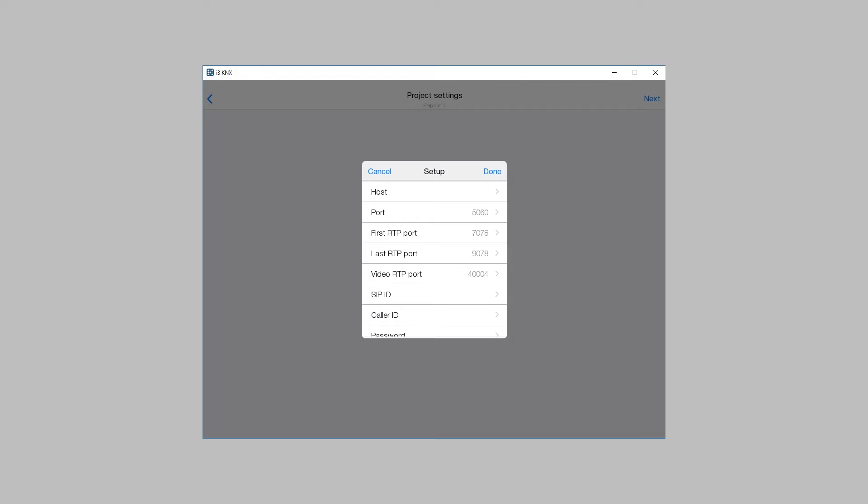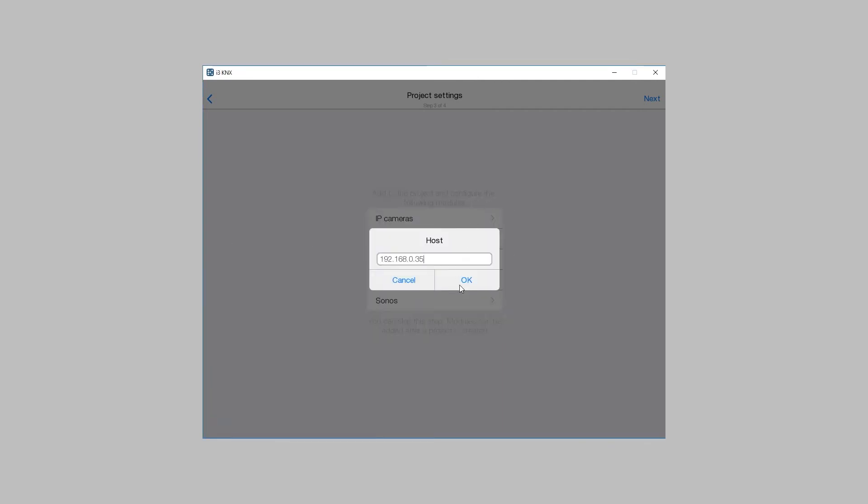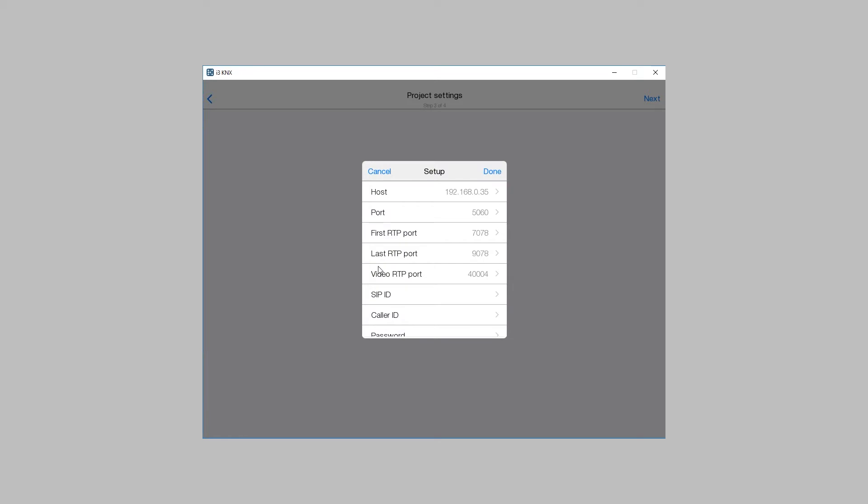Enter the IP address or the domain of the SIP server. Enter the connection port to the SIP server, then the first and the last RTP port for audio exchange and a port for video exchange.